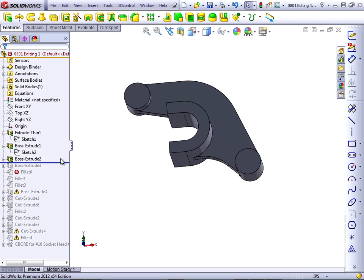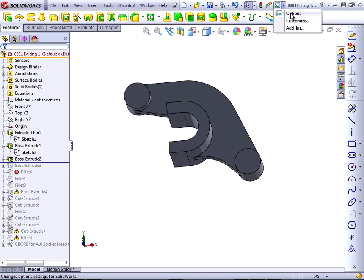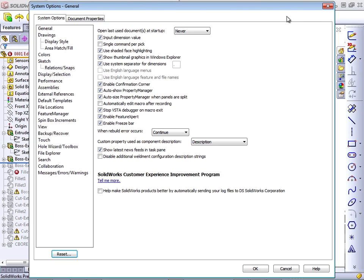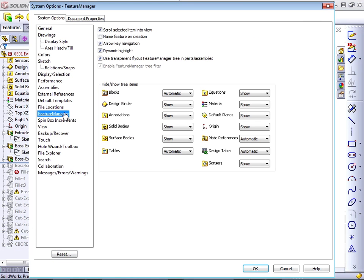You can navigate the rollback bar with the arrows on your keyboard. This is controlled by an option in Tools Options. So go to Tools Options, Feature Manager, Arrow Key Navigation. This is the one that allows you to use the down arrow to move the rollback bar after it has initially been selected. The down arrow will move it down, the up arrow will move it up.